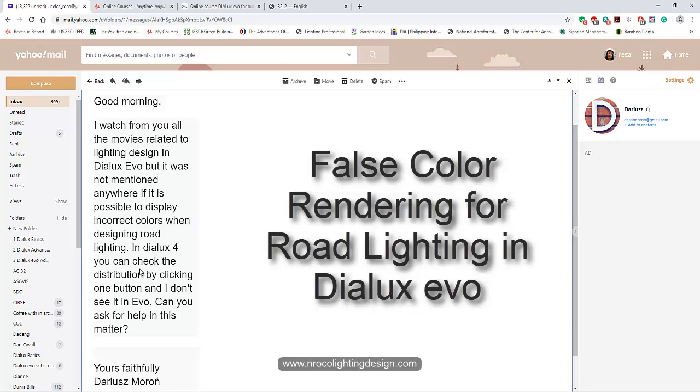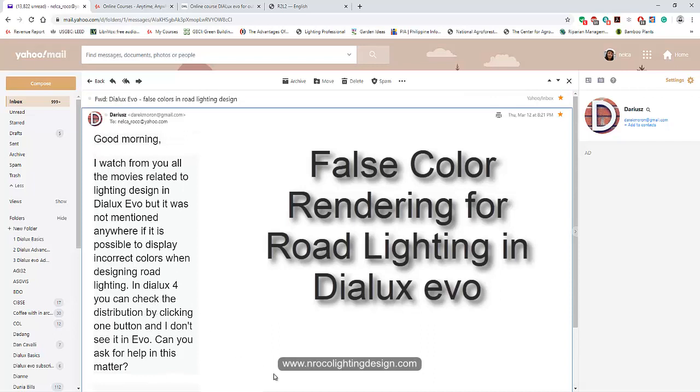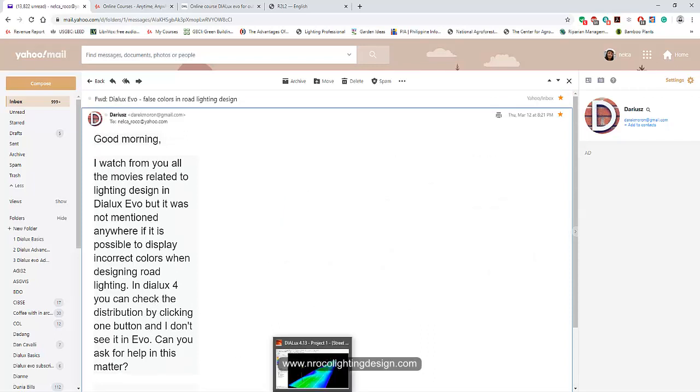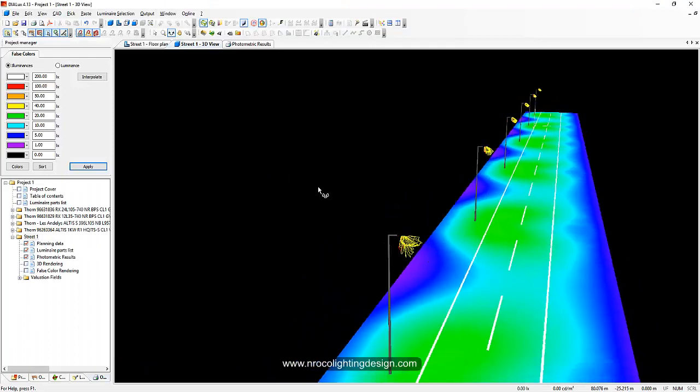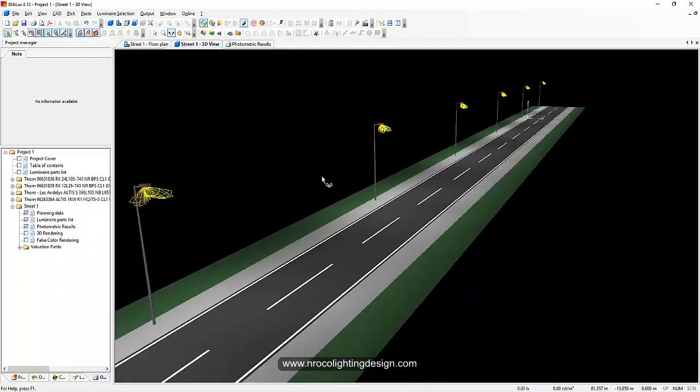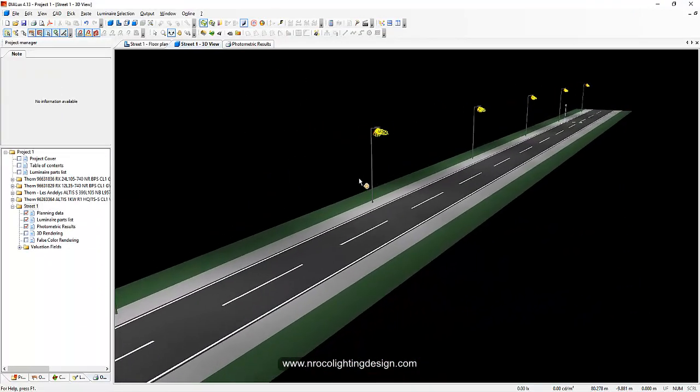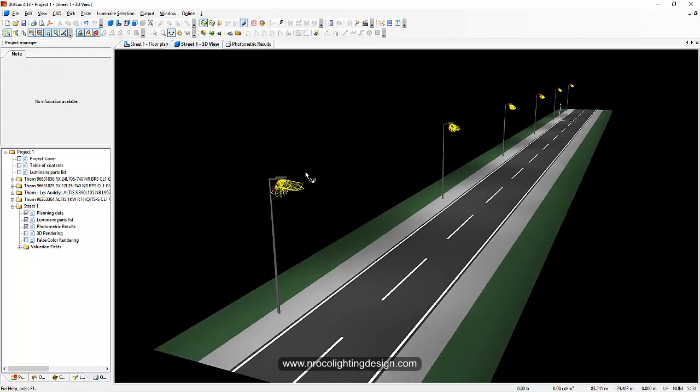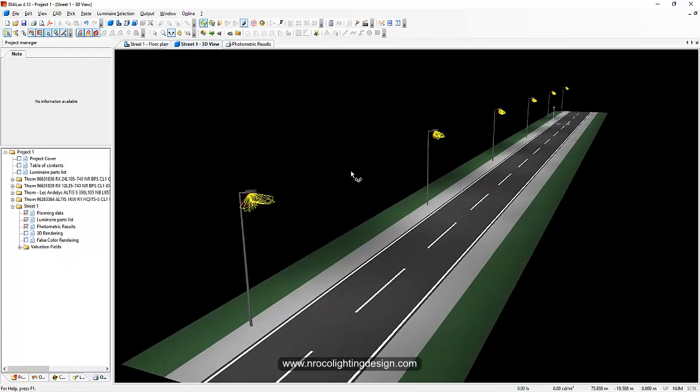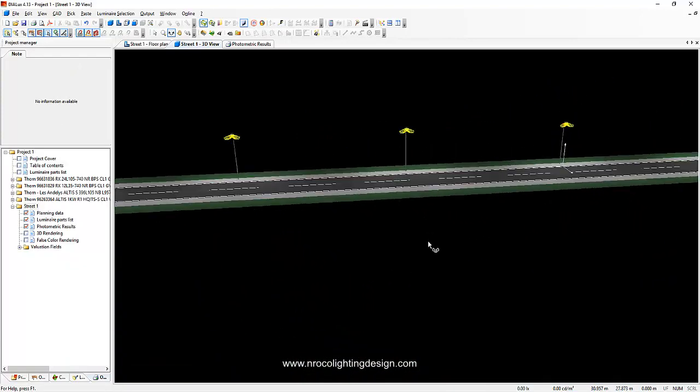Okay, so he's looking for the colors. I think it's in the false color rendering. Let's just show what you're talking about. So this is DIALux regular and you can see that the road lighting for DIALux regular is really amazing.